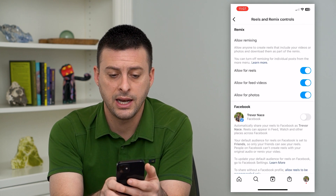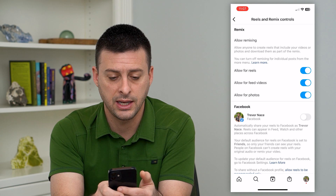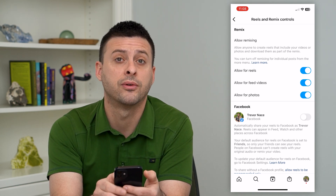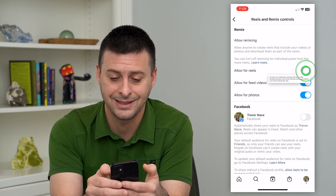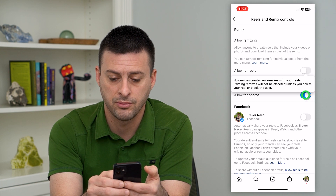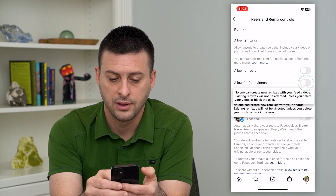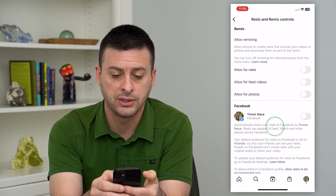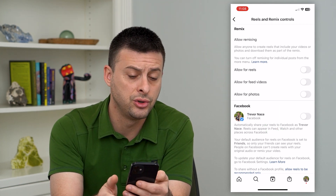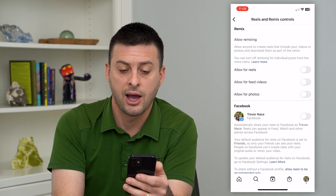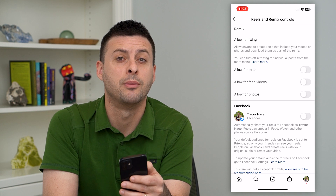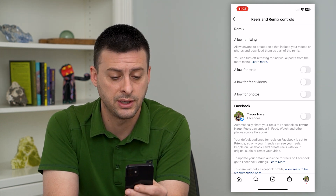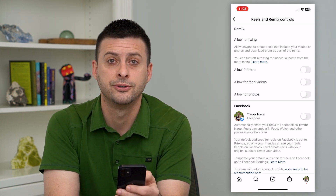I can tap on that, and it says allow remixing — allow for reels, for feed videos, and for photos. I can disable all of these, turn them all off, and then all of that remixing will be turned off. Of course, you can choose to allow it for specific things, but if you want to completely disable all remixing, you can just turn off all three of those.